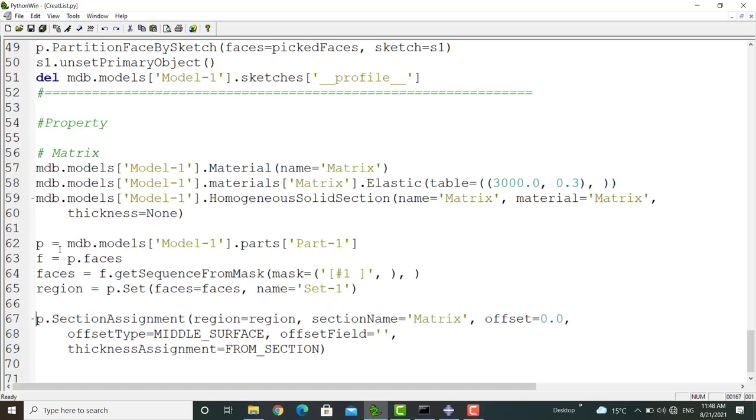The first line chooses the part and puts it in the p variable. And in the second line, all the faces of the part are put in the f variable. The third line picks the face related to the matrix.